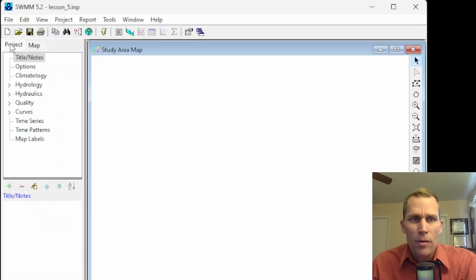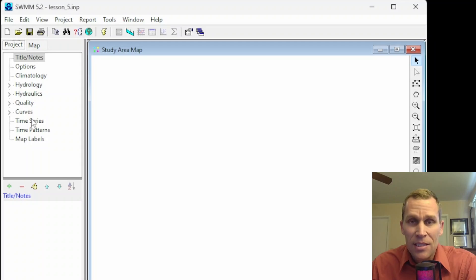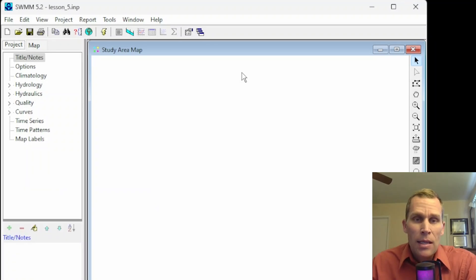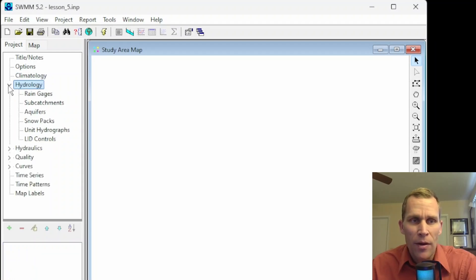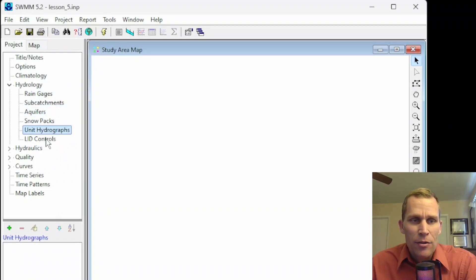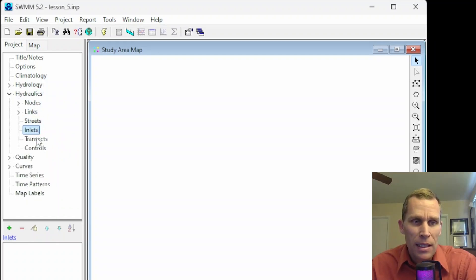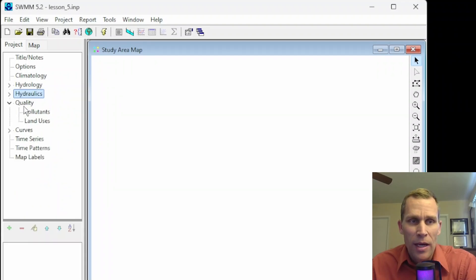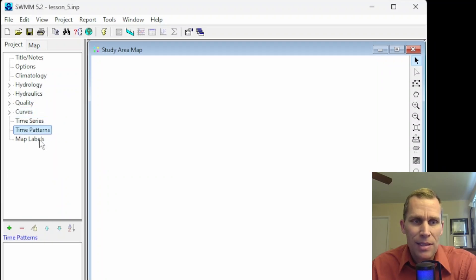Let's start off by talking about the project browser. Over here in the left panel, there's a project tab and map tab. If you click on the project tab, it'll list out all the different types of objects — both physical objects that can display on the map as well as non-physical objects. Those in order are title, notes, options, climatology, hydrology. Within hydrology, you have other specific types like rain gauges, subcatchments, aquifers, snowpacks, unit hydrographs, and LID controls. Within hydraulics we have nodes, links, streets, inlets, transects, and controls. We also have pollutants and land use within quality, as well as curves, time series, time patterns, and map labels.